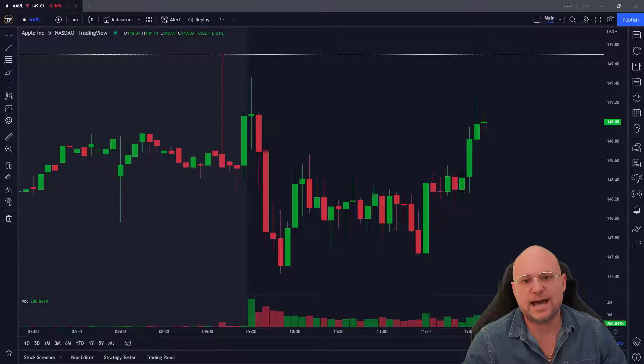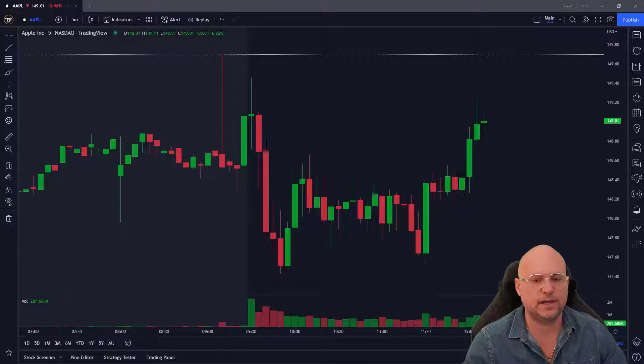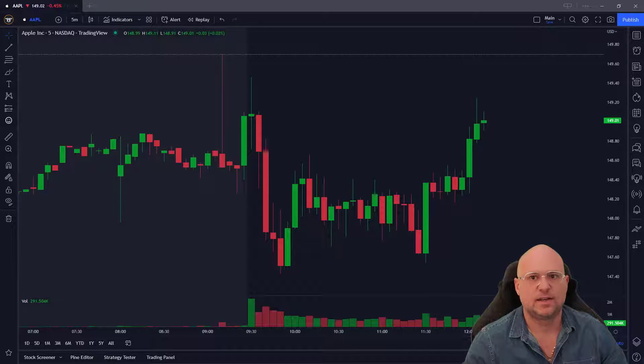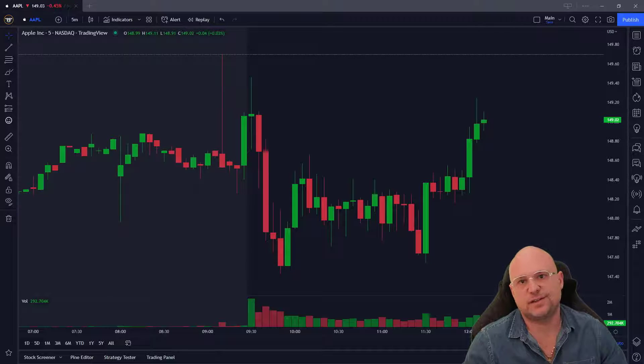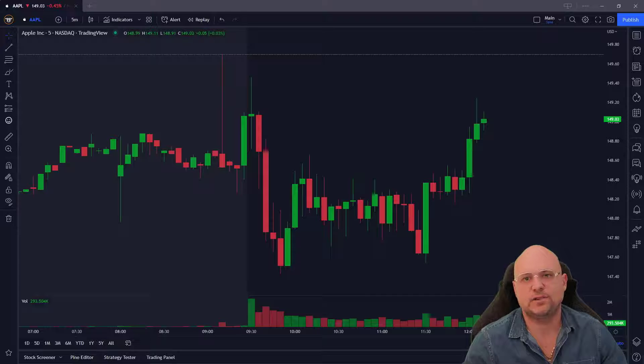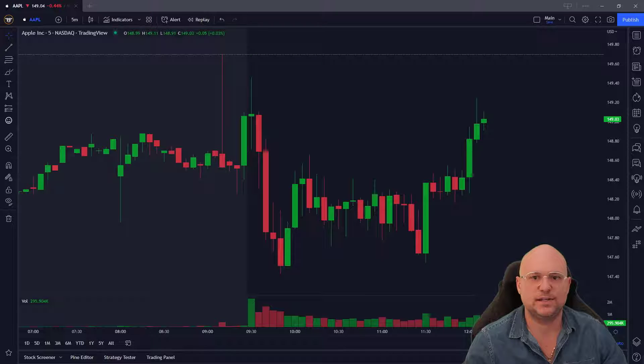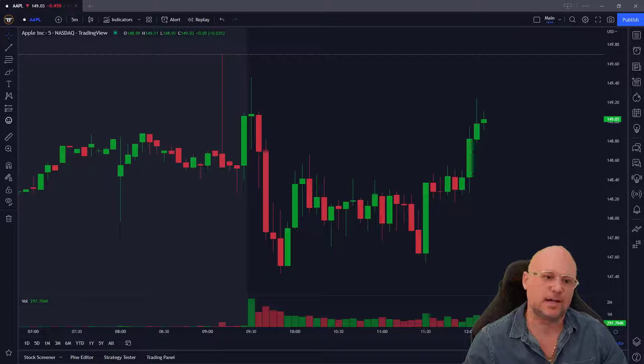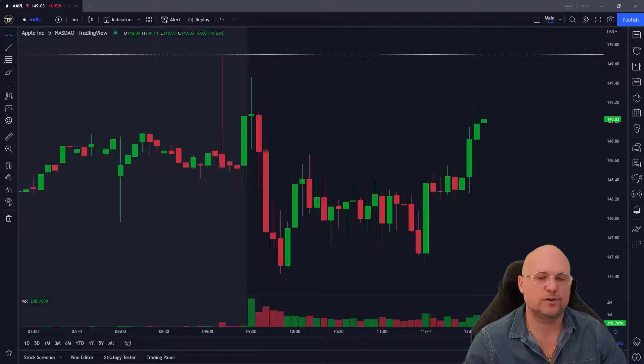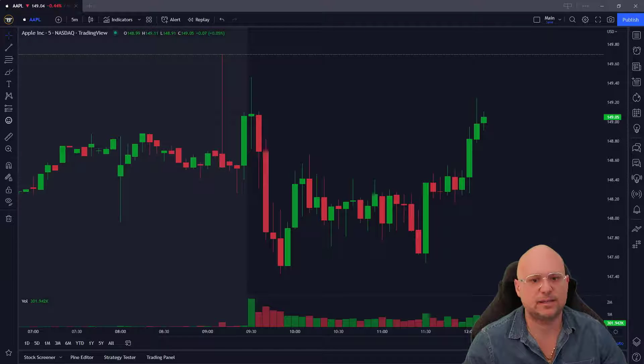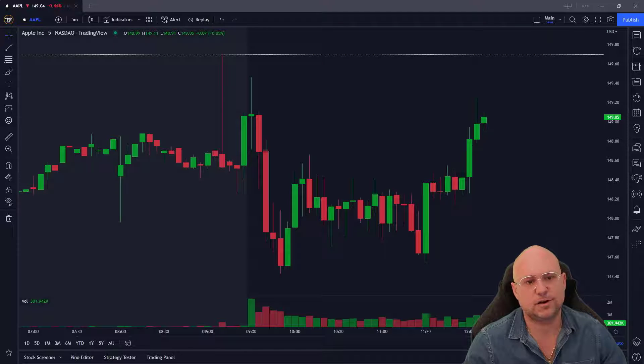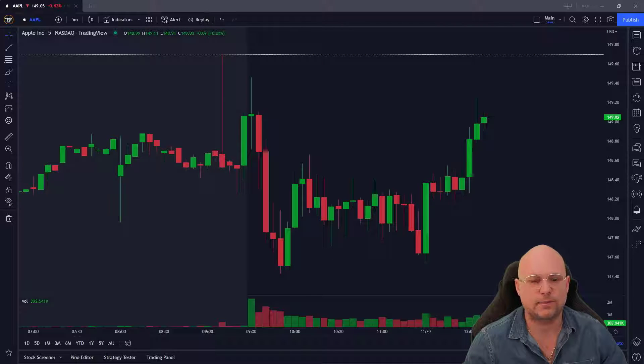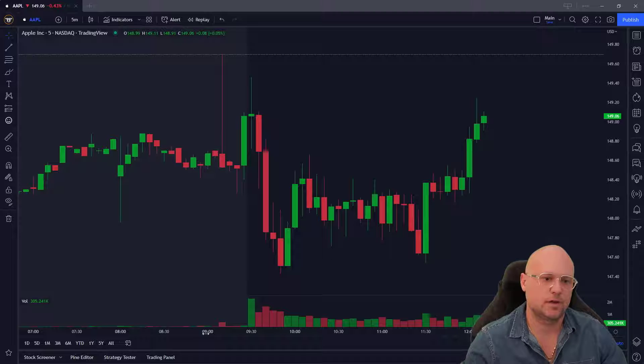This video is on how to change the opacity of candlesticks and volume bars within TradingView. This is a feature I love because I have light sensitivity issues, so I like being able to change the color or transparency to make my candlesticks darker. I don't like them very vibrant on my charts.